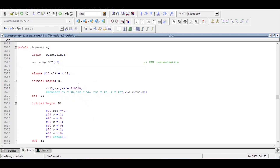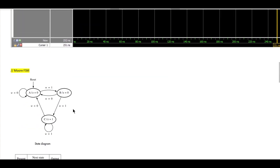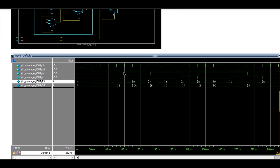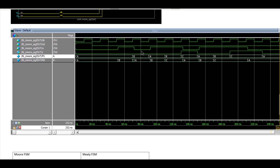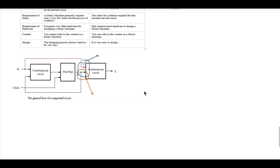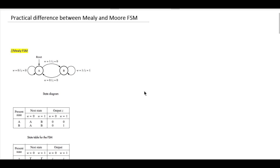If you do the synthesis of this HDL code you will find the synthesis results show the present state logic with sequential elements, the next state logic, and the output logic — with more hardware compared to the Mealy FSM. After simulation you will find there is no glitch in the output, whereas in Mealy FSM there was a glitch. With this I hope you have understood the practical difference between Mealy and Moore FSM. Thanks for watching.